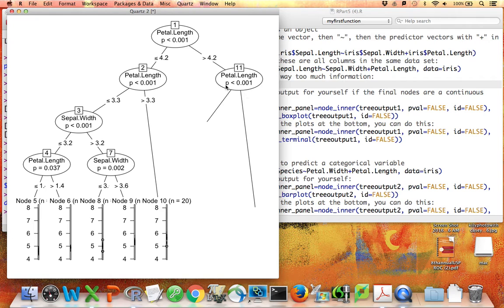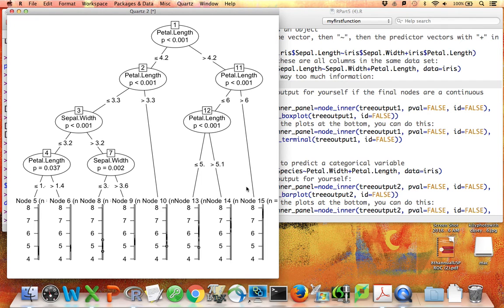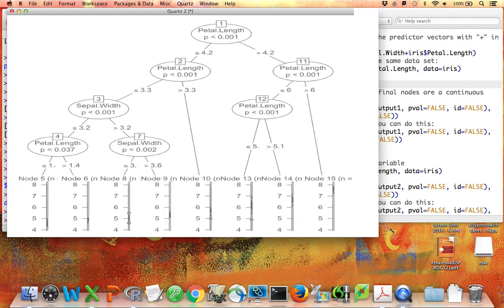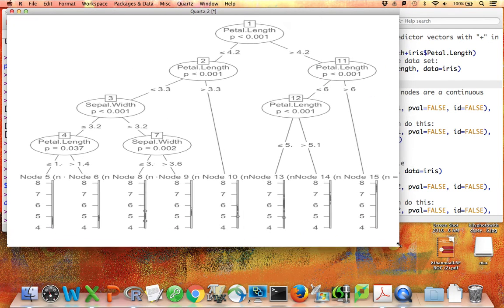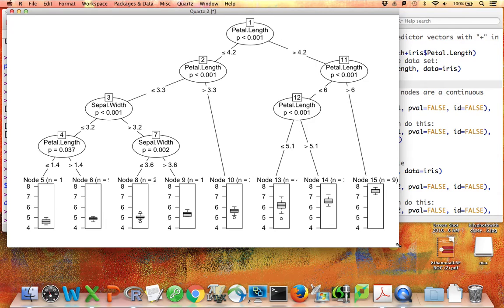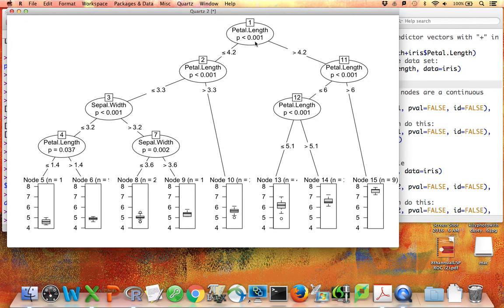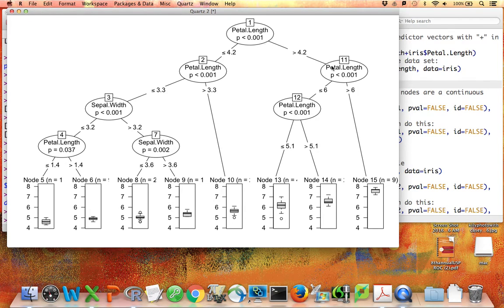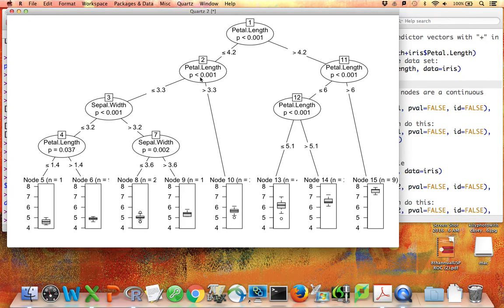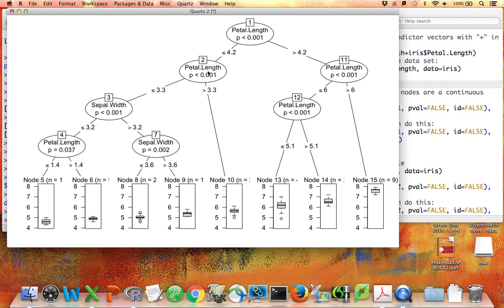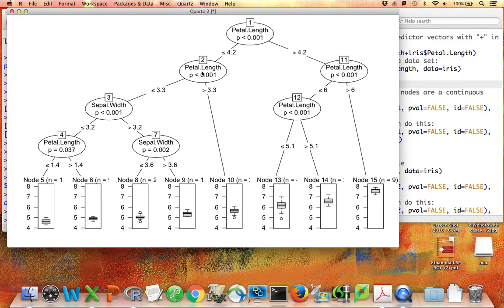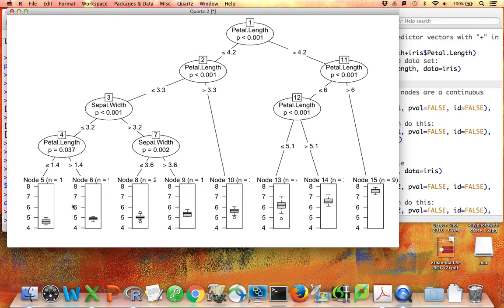There's too much in this picture, but we can see it has indeed produced a tree. We're going to begin with the petal.length variable. If the petal length for the flower is greater than 4.2, we'll go this way, and if it's less than or equal to 4.2, we'll go this way. Then we ask if petal length is less than or equal to 3.3 or greater than 3.3, until we end up at one of these nodes on the bottom.